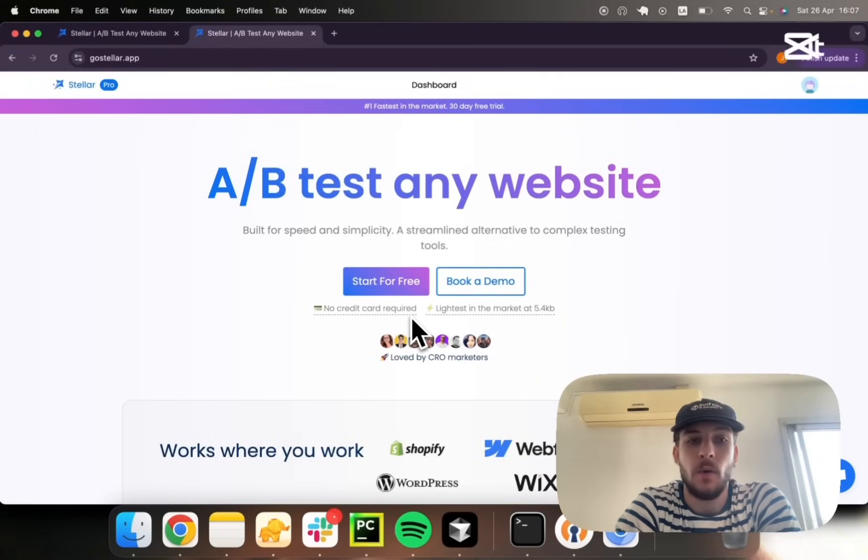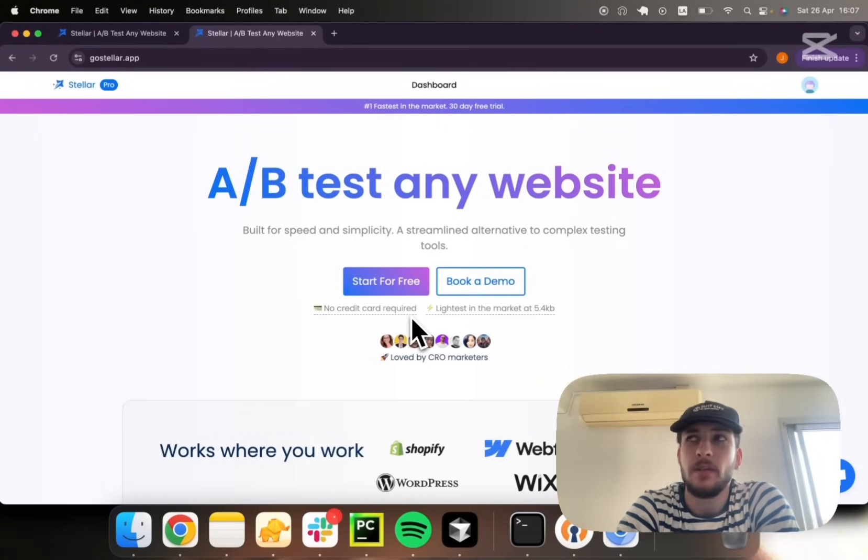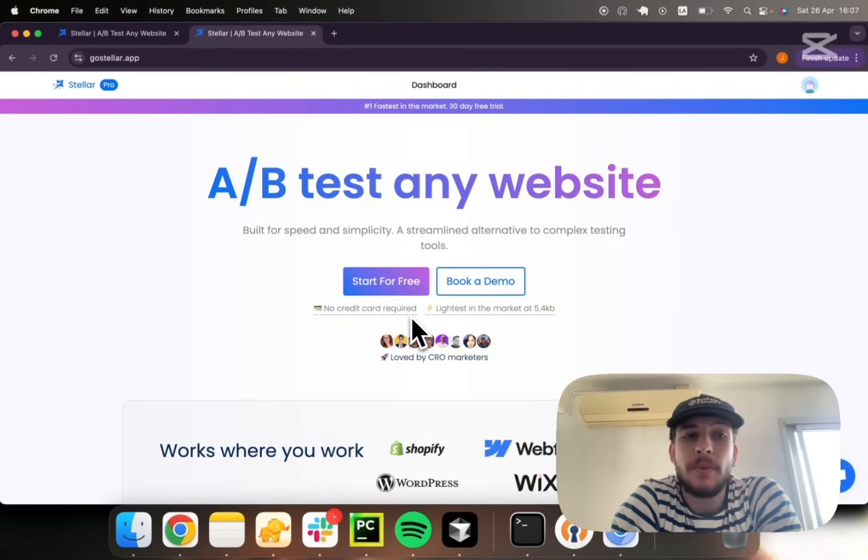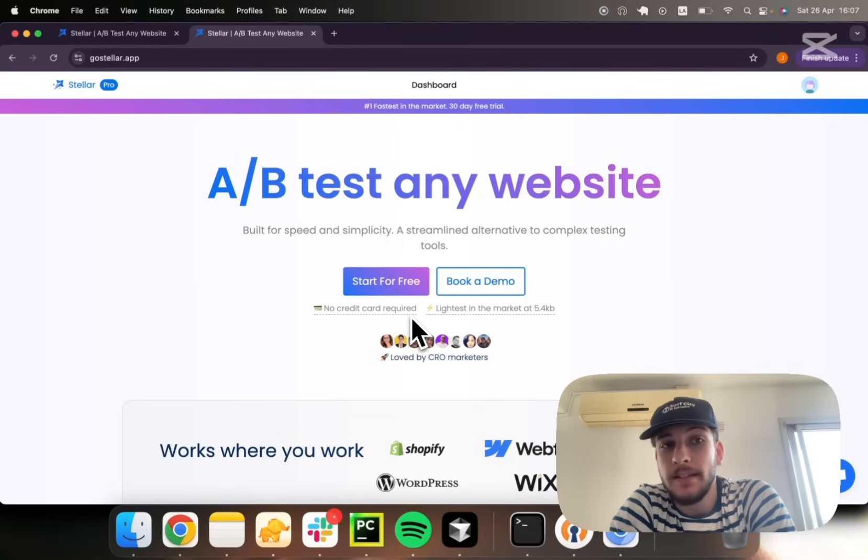Since Google Optimize went sunset, I believe around September 2023, there haven't been clear go-to alternatives.